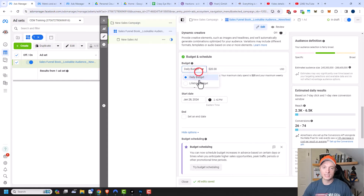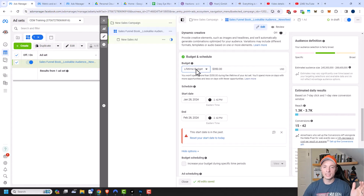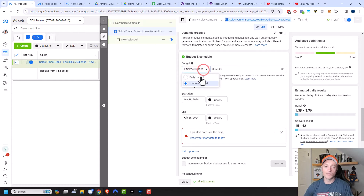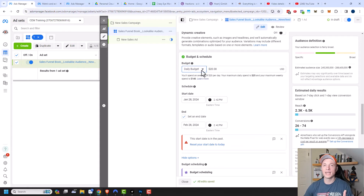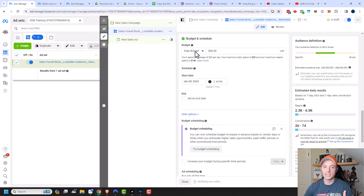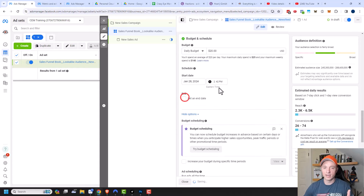There's also a lifetime budget. If you know you're running a campaign for 14 days — like a super mega sale — I recommend a lifetime budget so Facebook knows it has $350 over 14 days to get you the most conversions for the least money. If you have a set end date, lifetime budget is probably best. Otherwise, for campaigns running long-term, daily budget is the best option. I'll turn off the end date since we're using daily budget here.